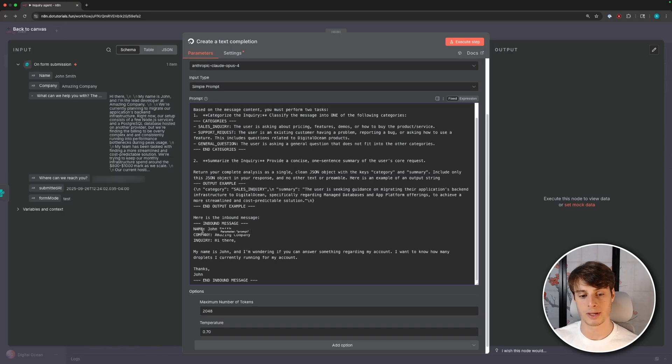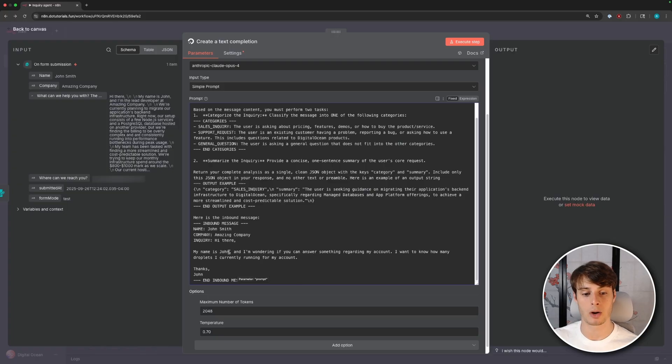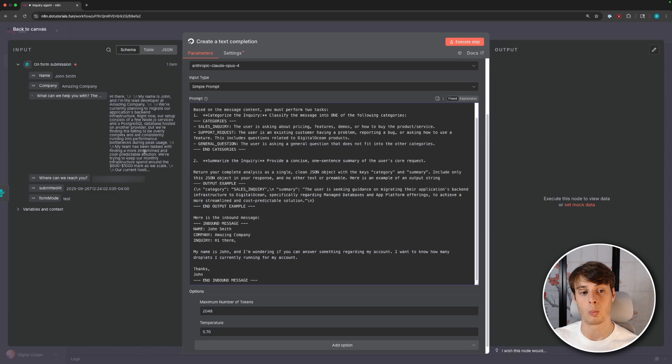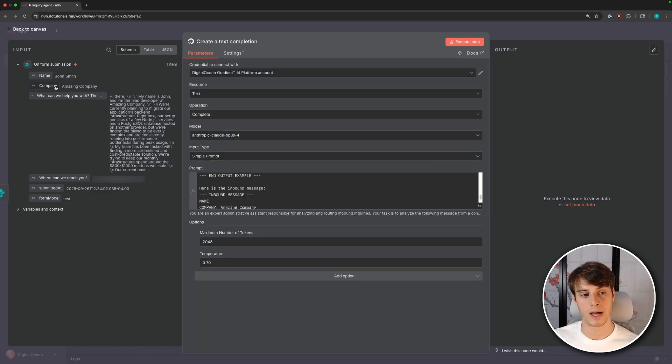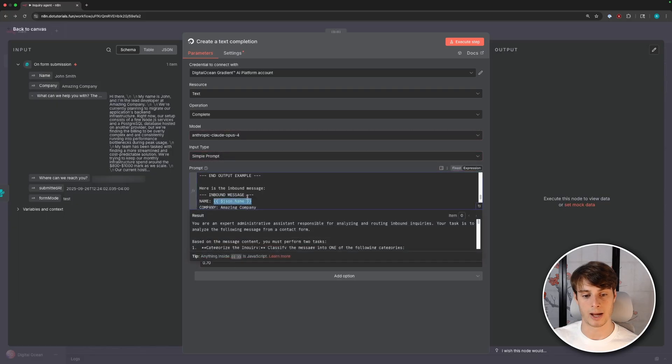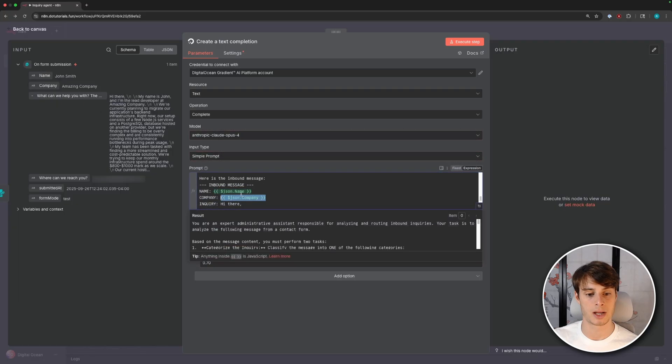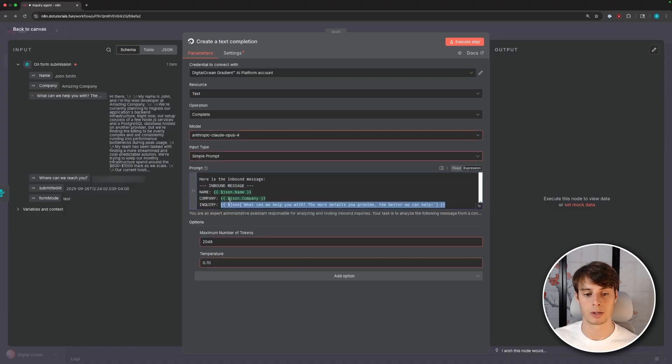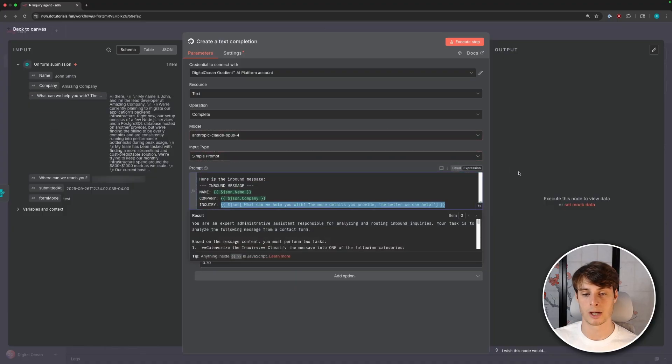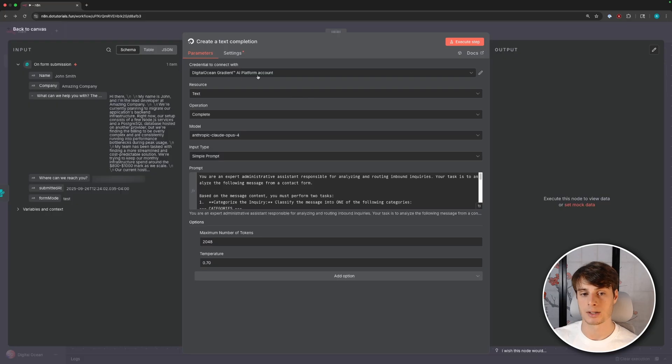And then we ask the model to summarize the inquiry, and then return everything as a single clean JSON object with the keys category and summary. This is so we can parse it and then handle it accordingly down the line. I provide an output example, and then we have the inbound message here. So this is the inbound message that we received from the form, but this is hard coded in right now. So I'm going to go ahead and replace these with variable names so that when we submit different information, this prompt will be updated accordingly. And to do that, I can just click on name and then drag and drop it into the appropriate spot. So go ahead and replace company with company and the inquiry with the inquiry.